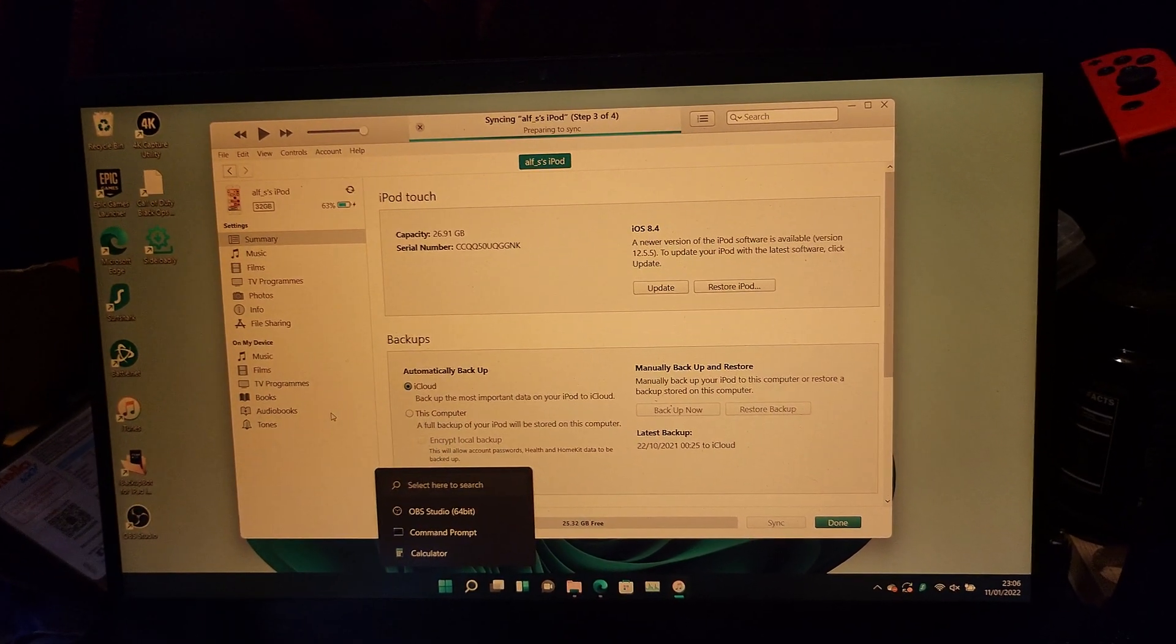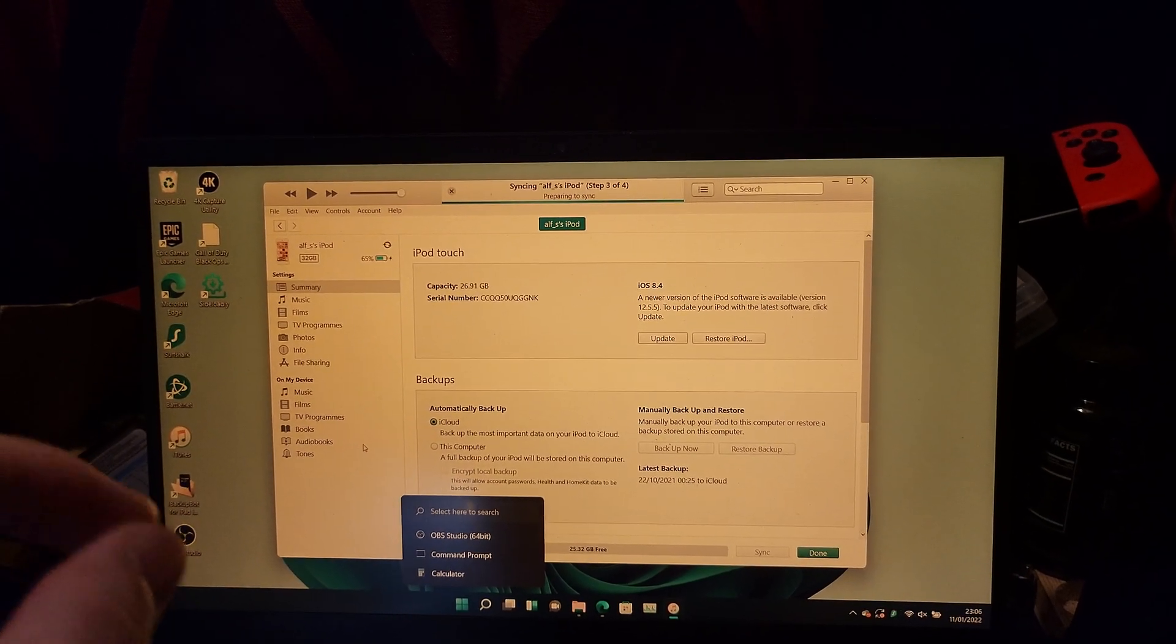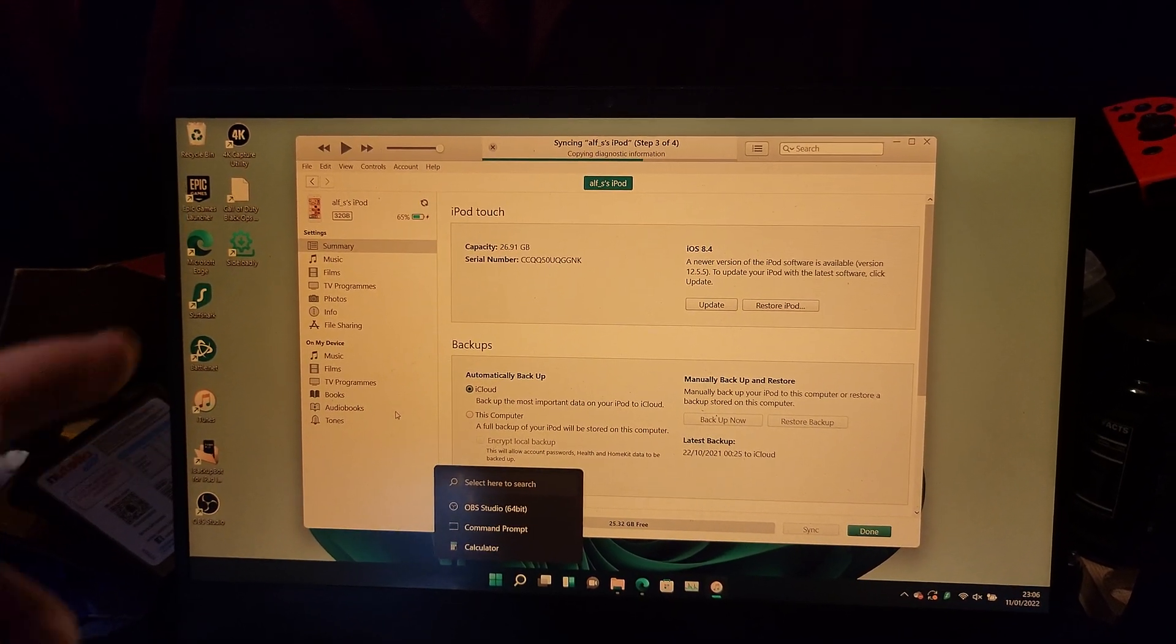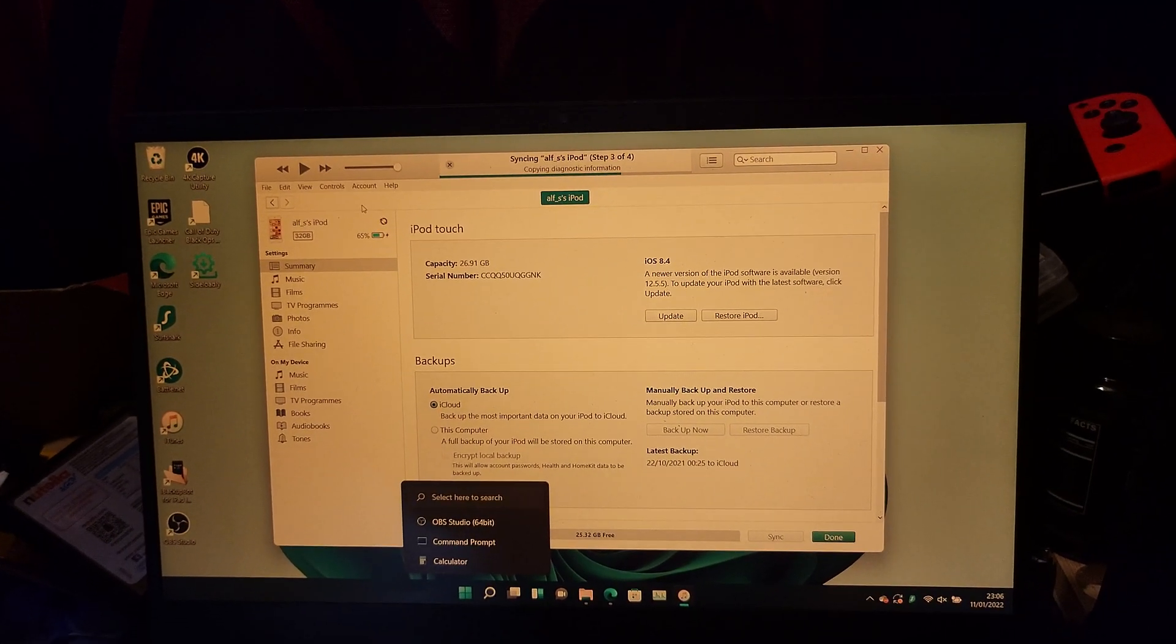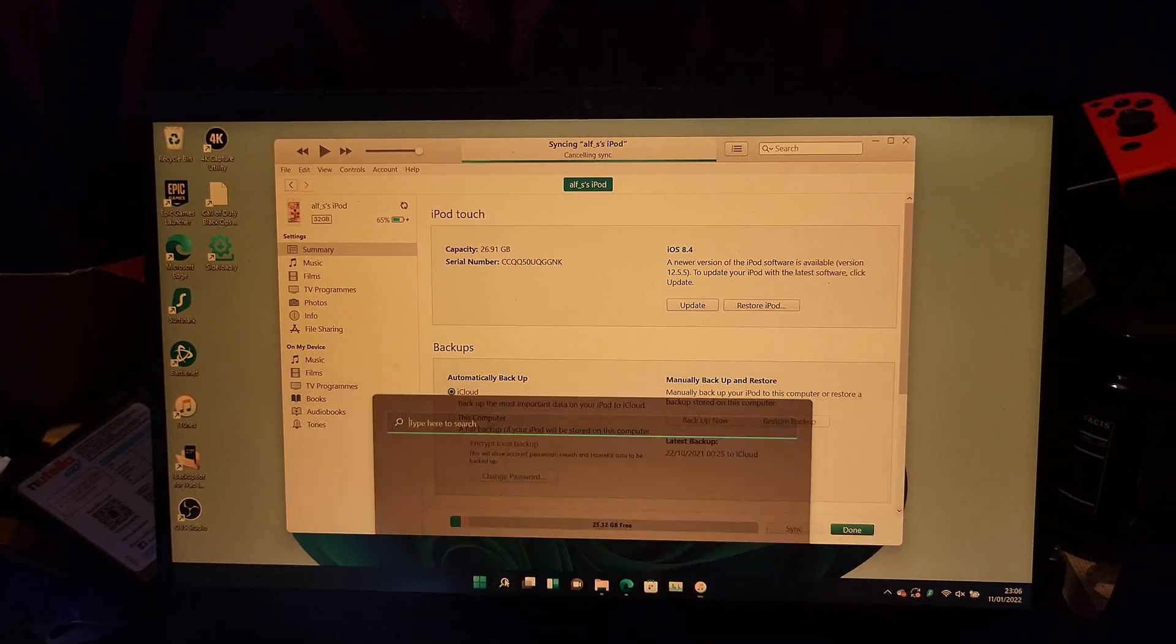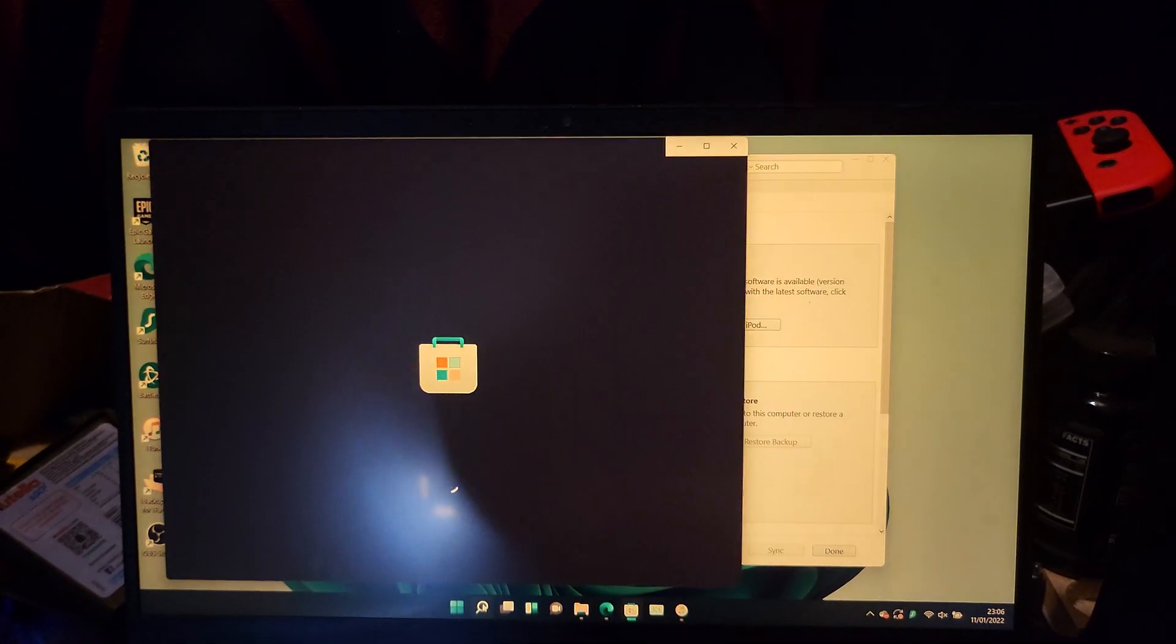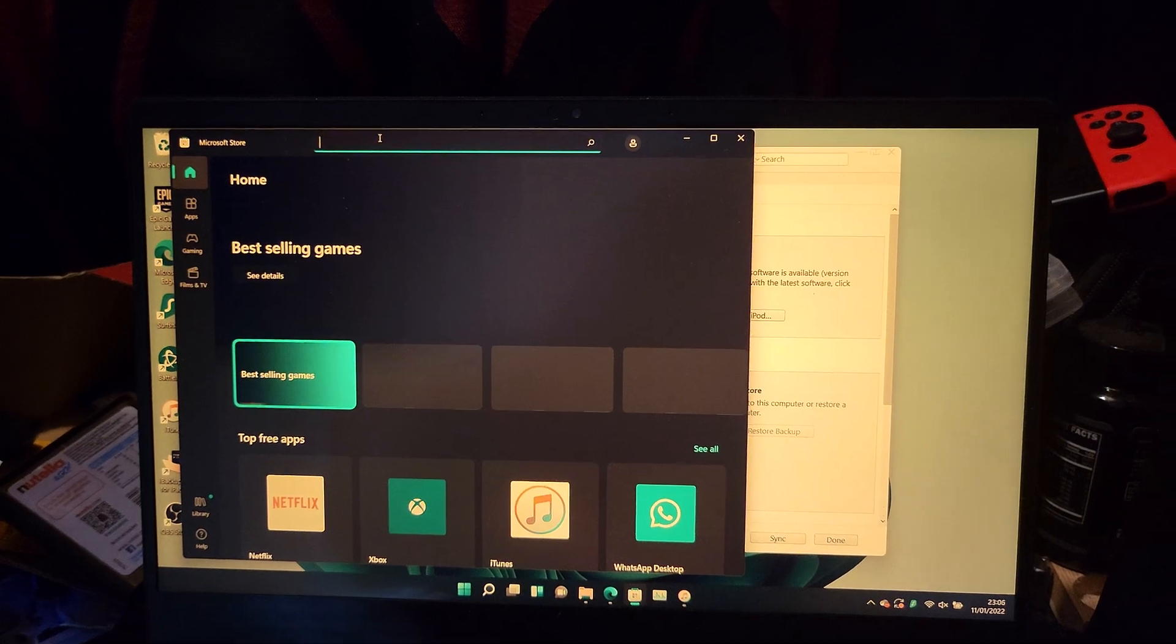Now, if this still doesn't work, there's a couple of things you can do. First of all, make sure iTunes was downloaded from Apple directly and not from the Microsoft Store. How do you verify this? Search for Microsoft, open the Microsoft Store, and once it's loaded up, search for iTunes.